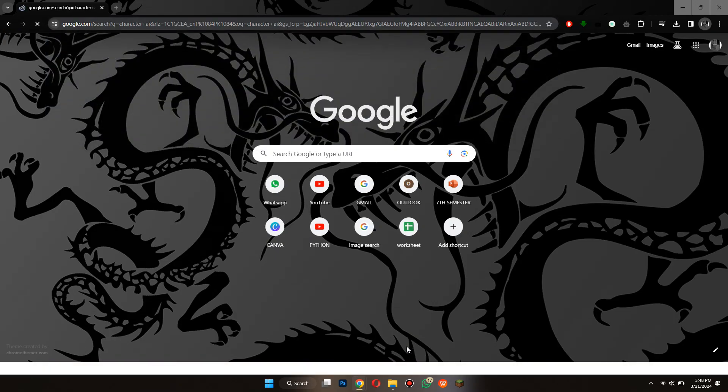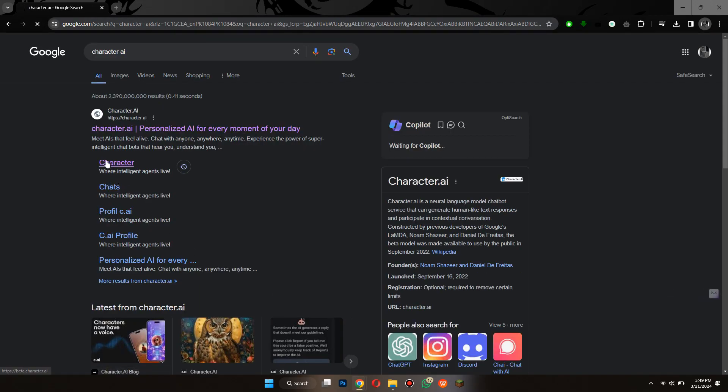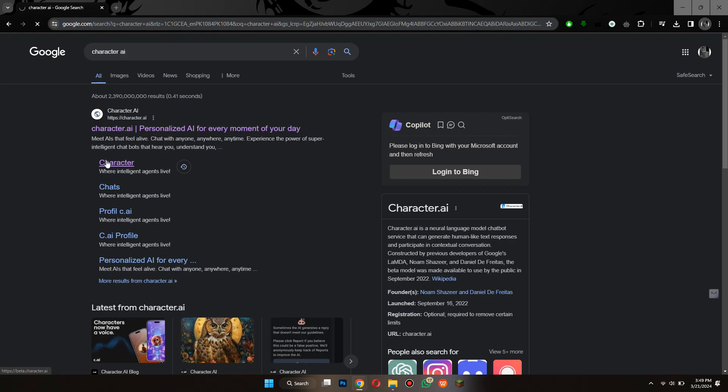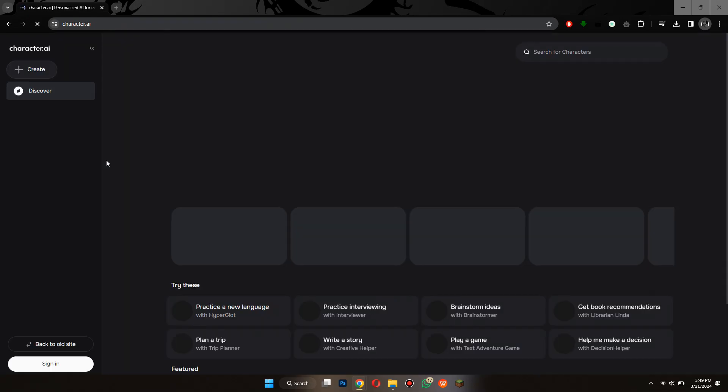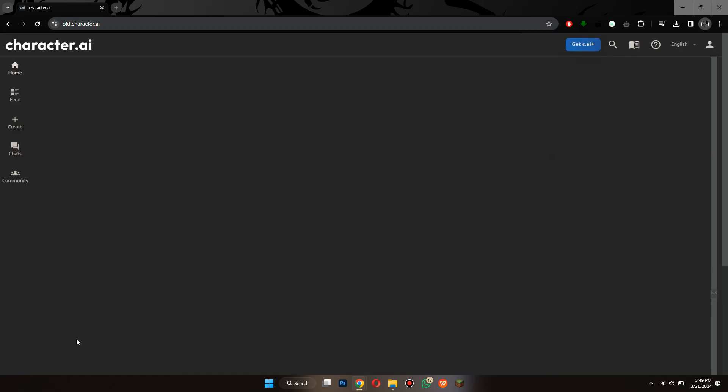After that, open the official website and make sure to sign in to your account. After signing in, I will click on this button to go back to the old website as it is more user-friendly to me.